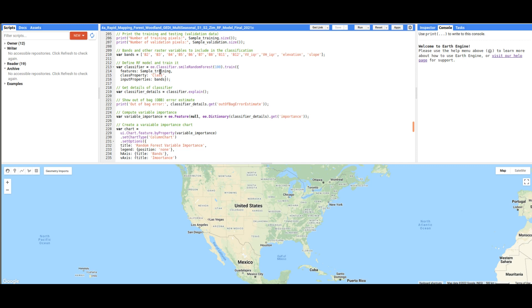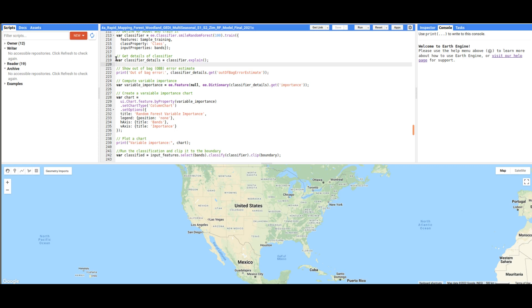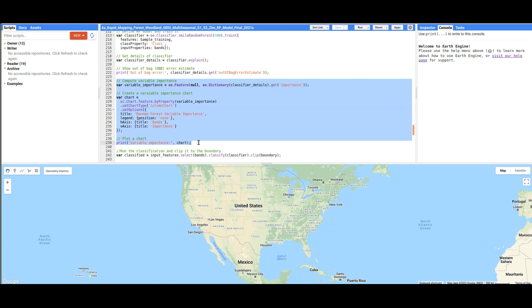Following that, we are going to prepare details of the classifier. We want to explain, for example, the features that are important in the model. We are going to compute the variable importance.